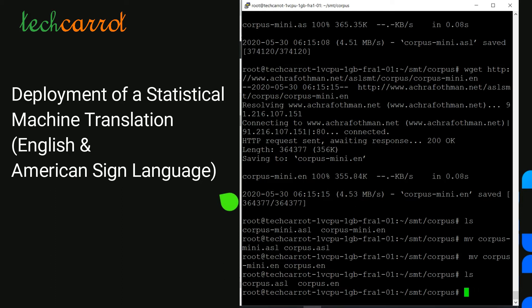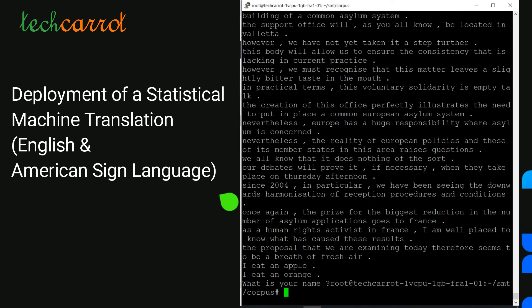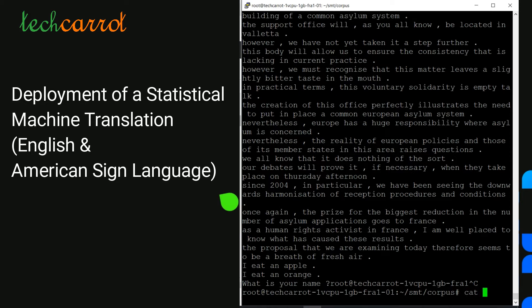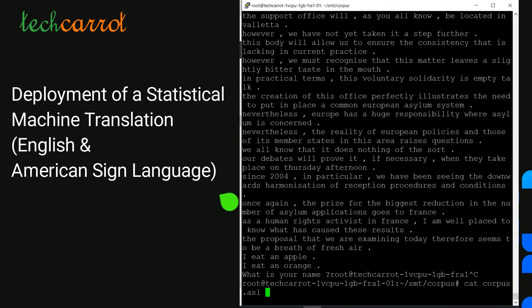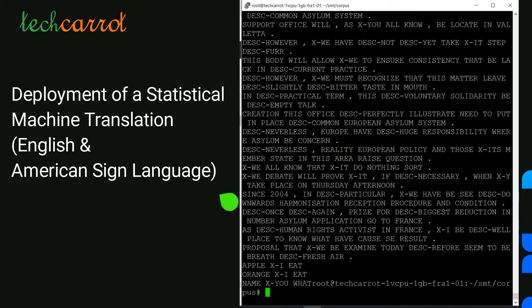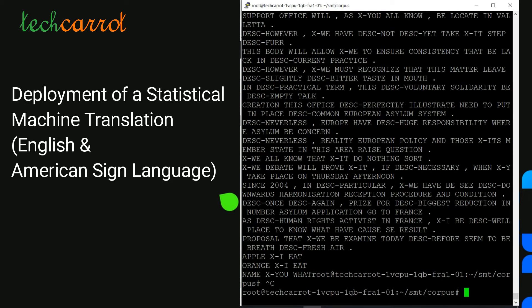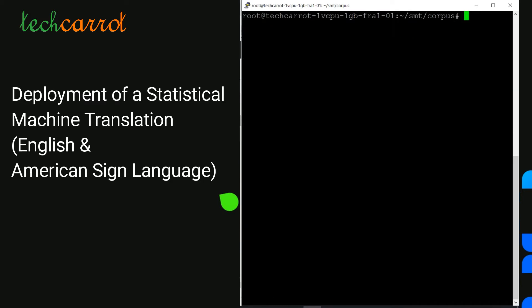Running cat on corpus.sl, I can show you the list of sentences available — this is American Sign Language in written form. Now we will proceed to the tokenization step. Tokenization is essentially splitting a phrase, sentence, paragraph or entire text into smaller units such as words, terms, symbols, etc. Each of these smaller units is called a token.